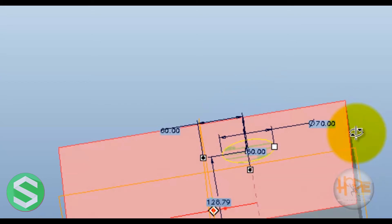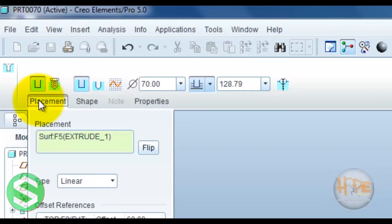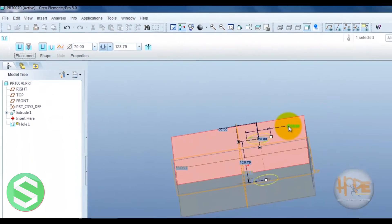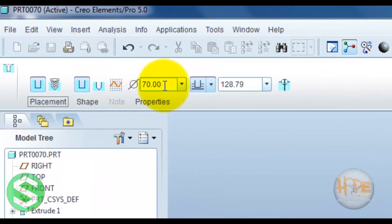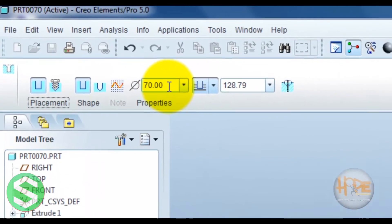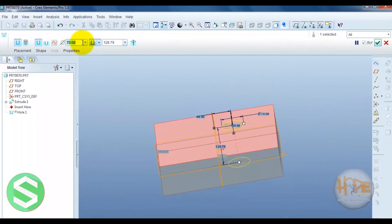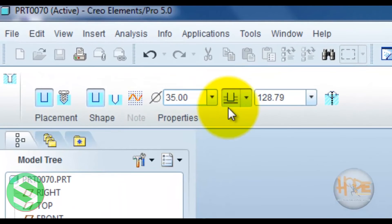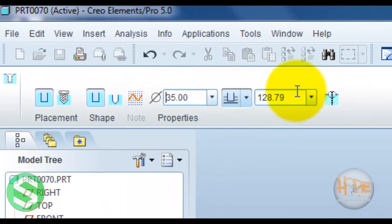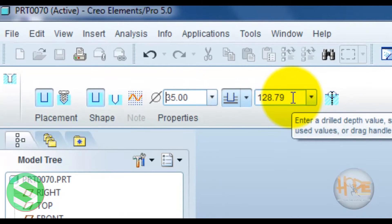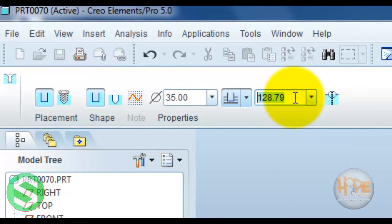Now this diameter value you can modify. You can also modify the diameter value over here. This defines the depth value up to which the drill is required.